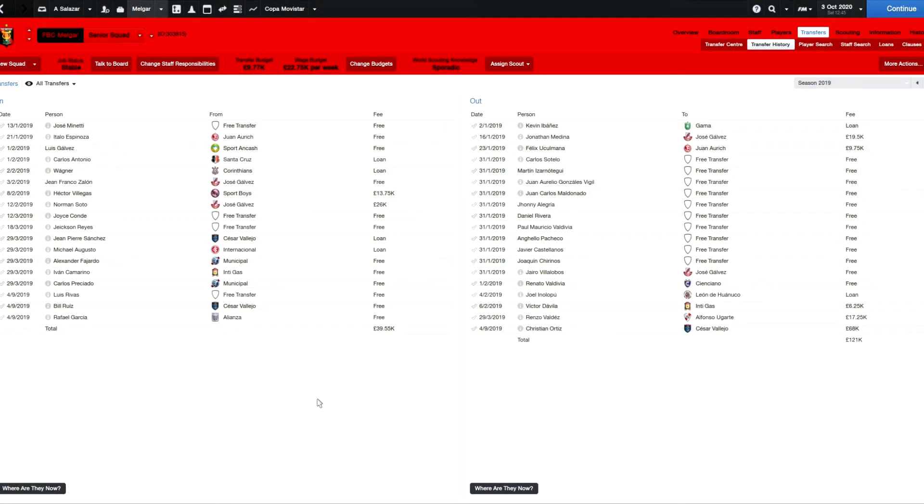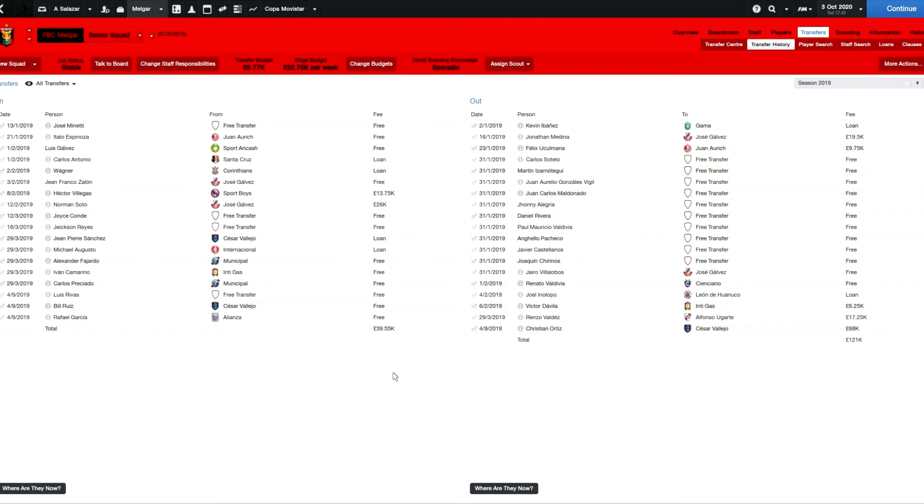Hello guys and welcome back to the Extended Pentagon Challenge. This is part 18 and last episode we finished up in Indonesia as we won the title on the final day from Burrito Putra and Arema. We went into the wilderness of unemployment, looking for jobs, and ended up landing here at Football Club Melgar in Peru in Arequipa.